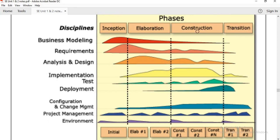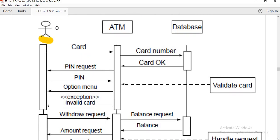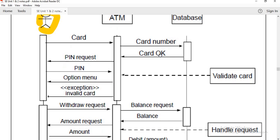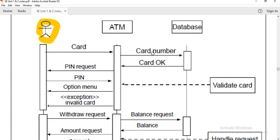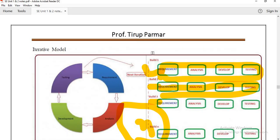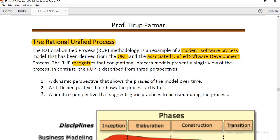Rational Unified Process methodology is an example of a modern software process derived from UML diagrams. UML diagrams - which we studied in a previous lecture - show diagrammatic representations such as a user at an ATM swiping a card, handling data and validation. There are different types of UML diagrams which you can learn in your practicals. RUP is a modern software process derived from UML which people associate with unified software development process. RUP recognizes that conventional processes have a single view, but in contrast RUP is described from three perspectives.